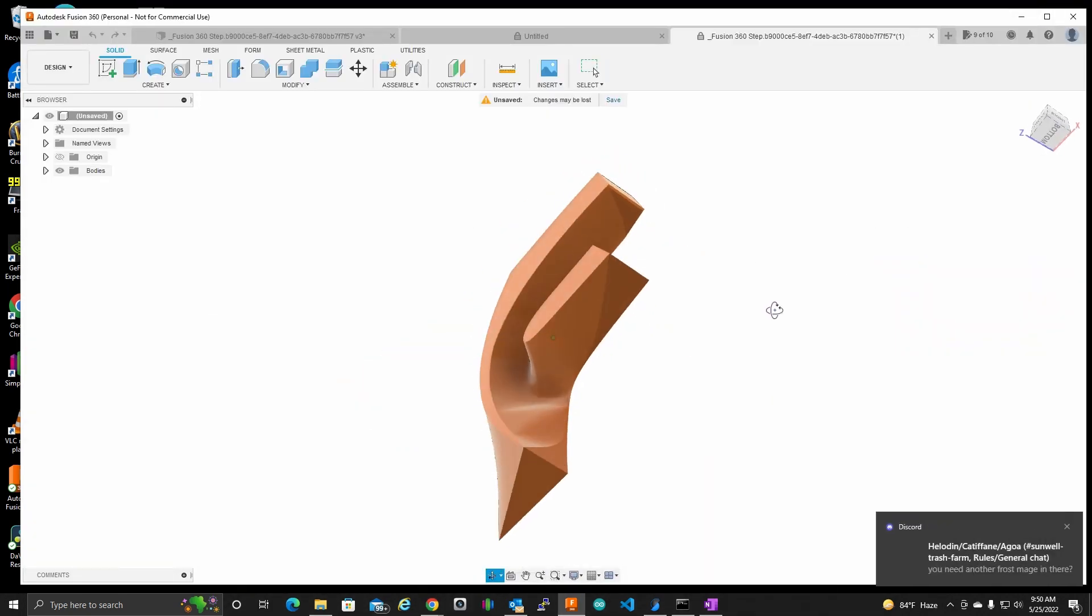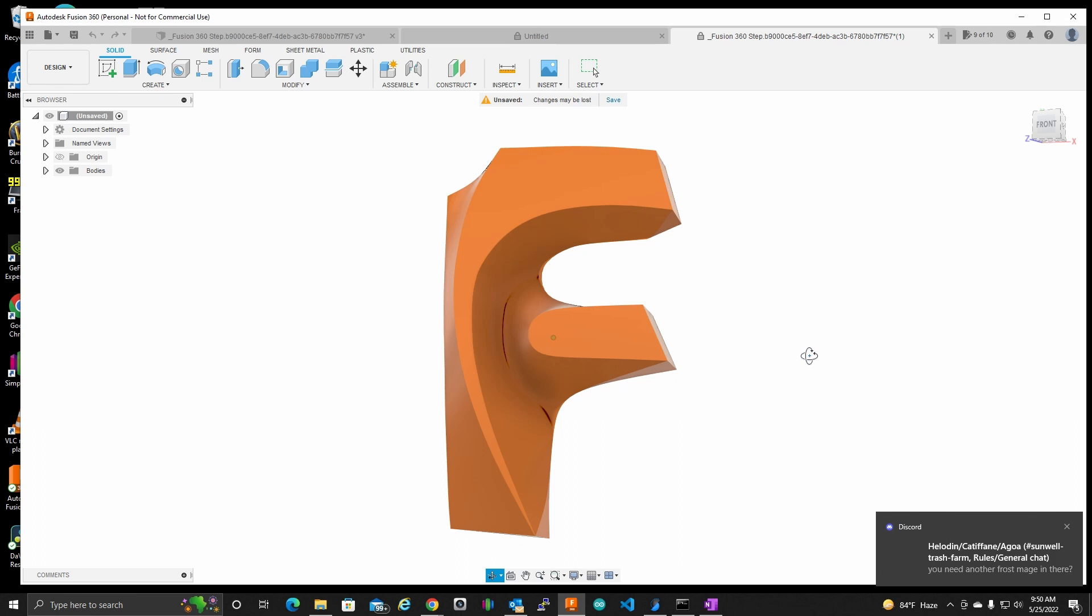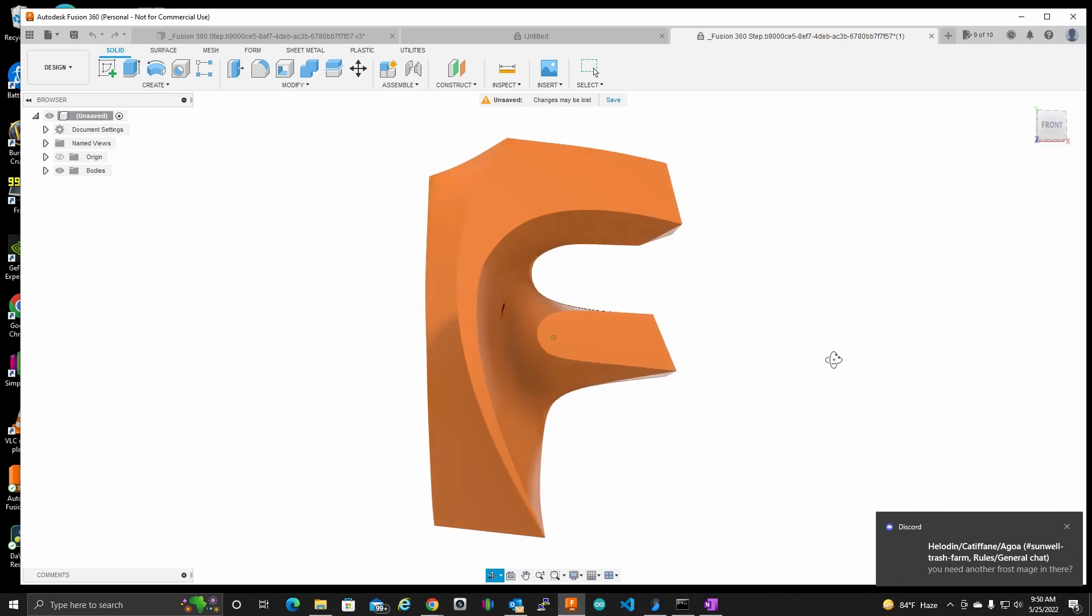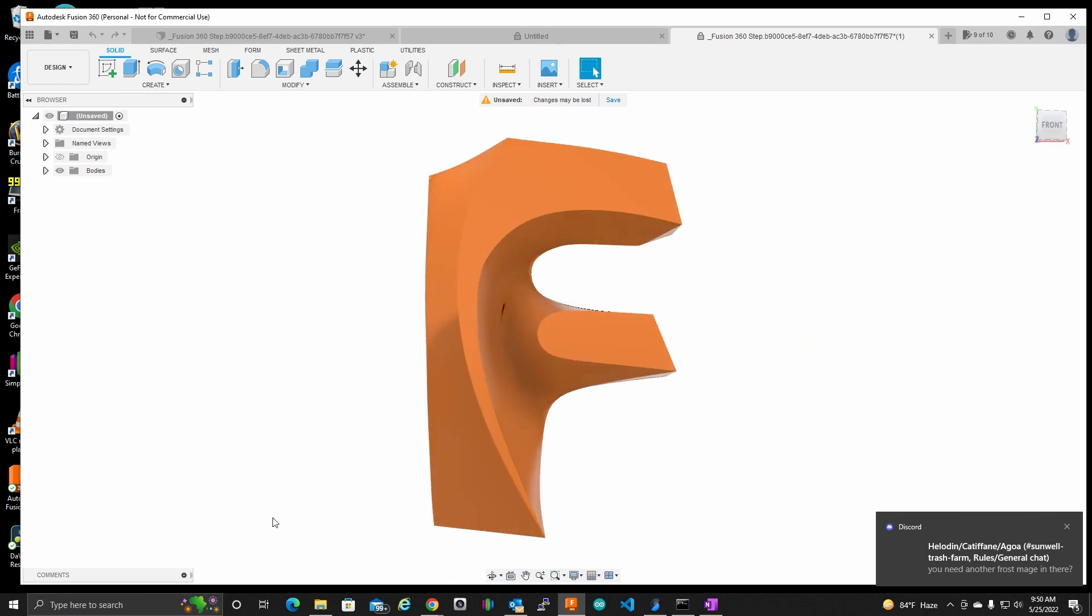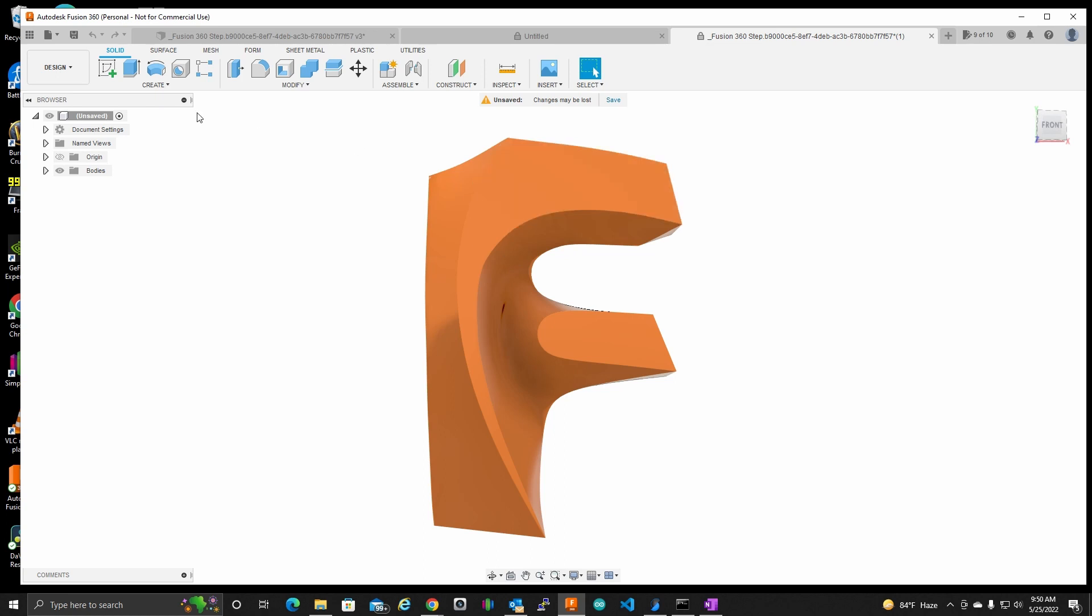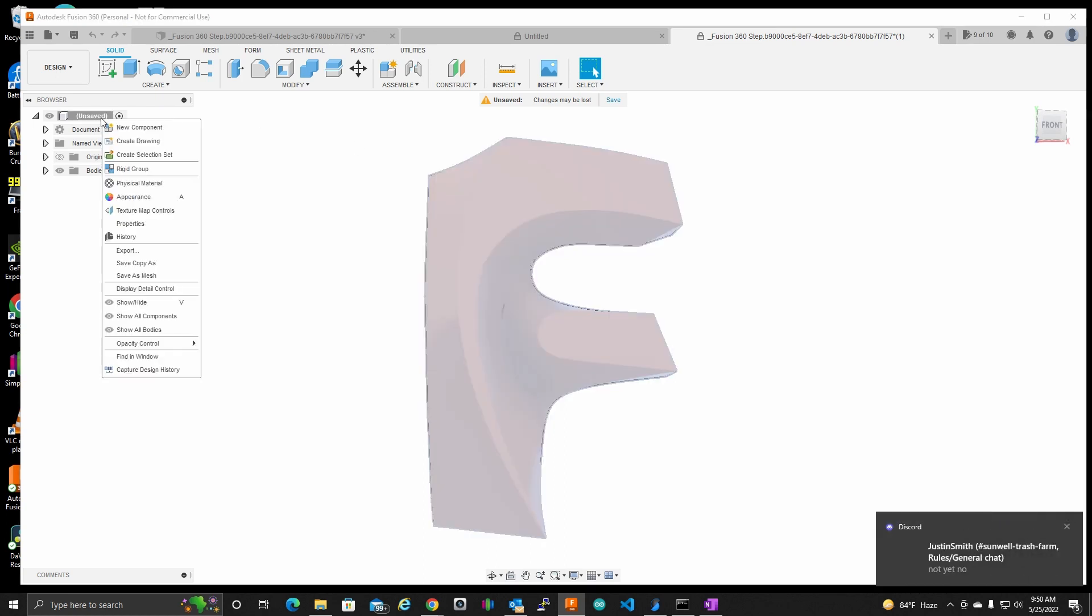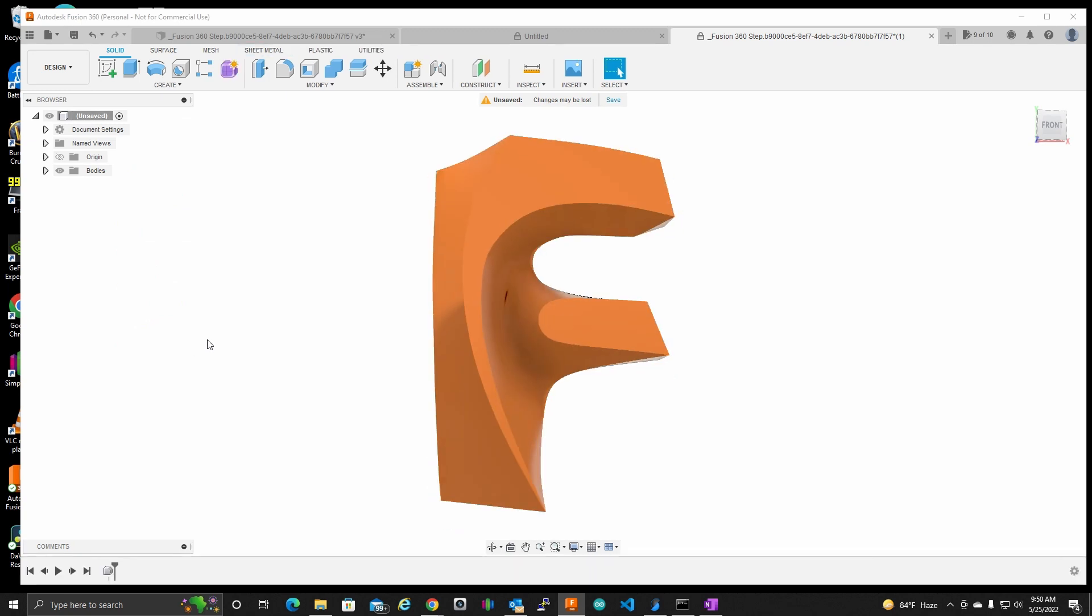So let's start this. I think because I imported this STL here, it turned off my capturing design history, so I want to turn that back on.